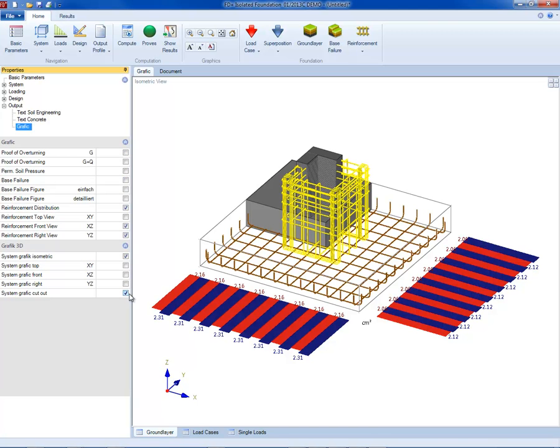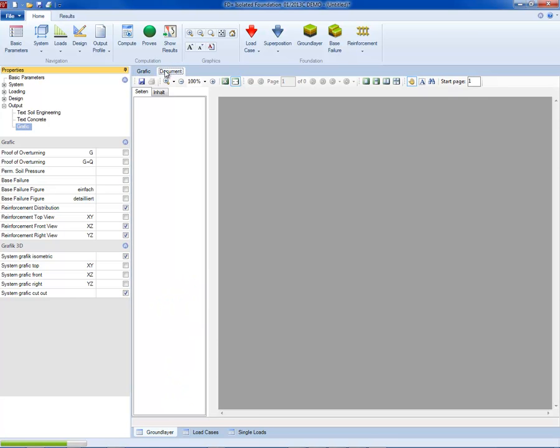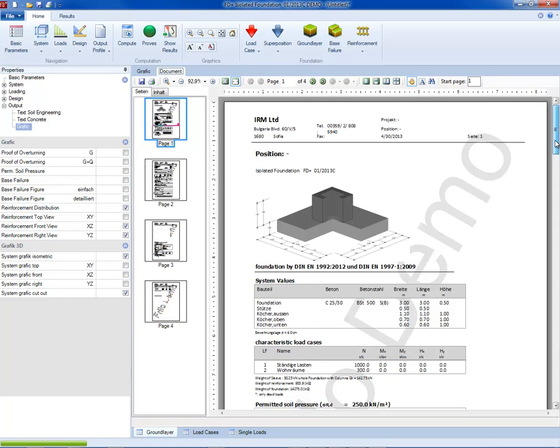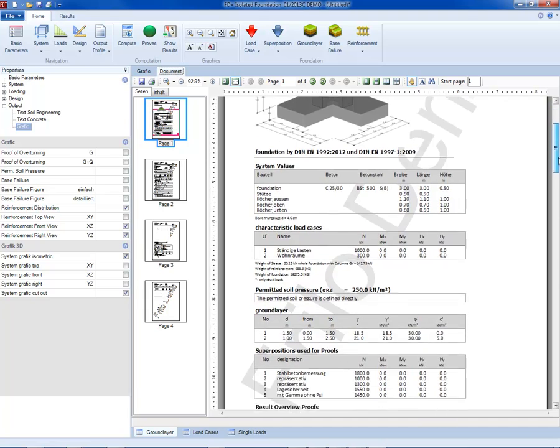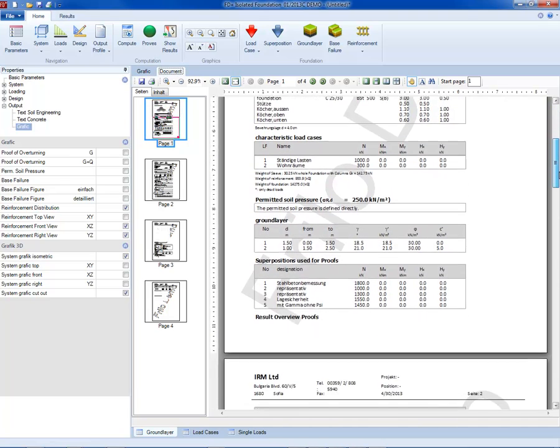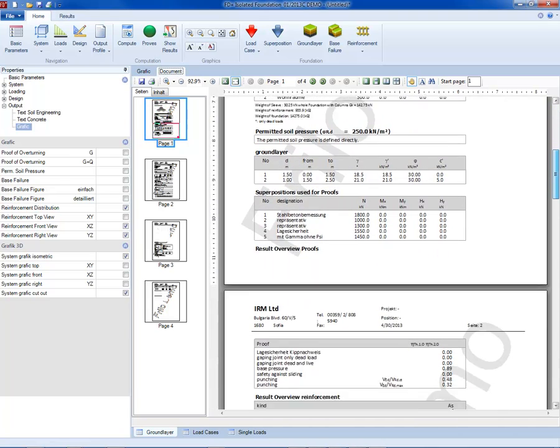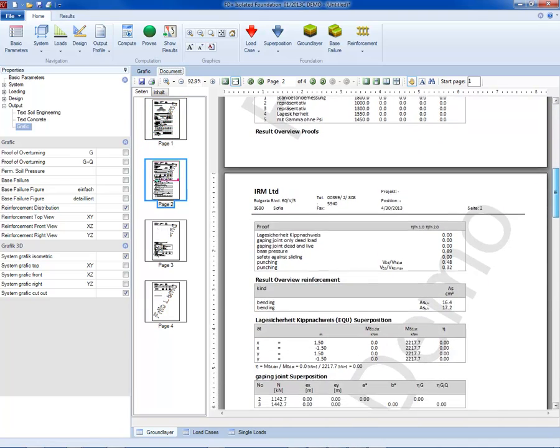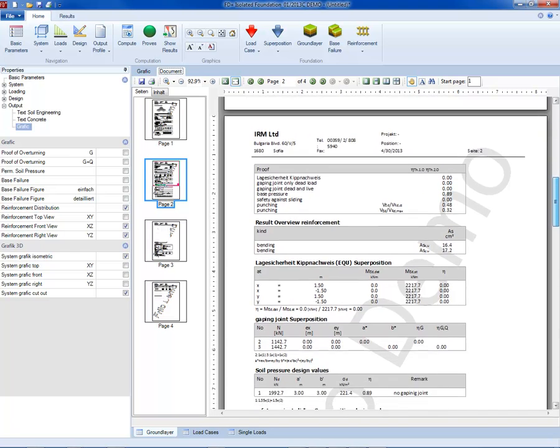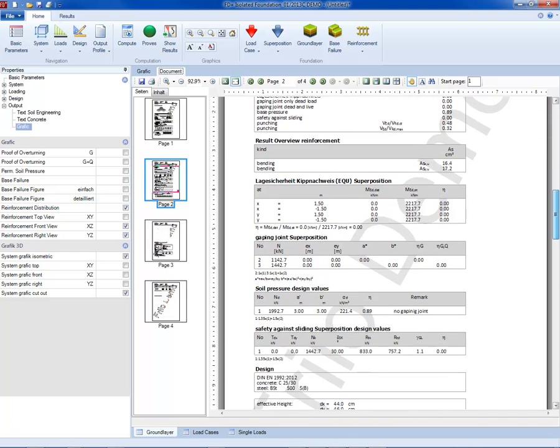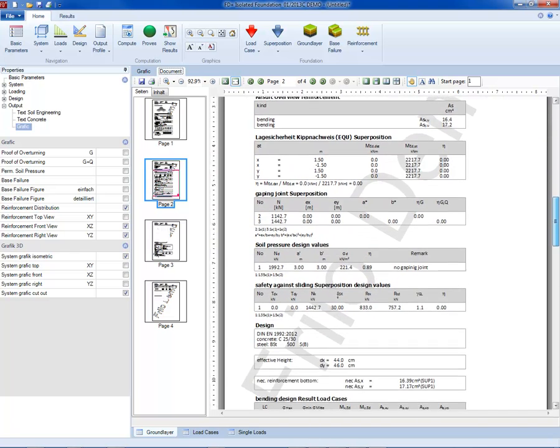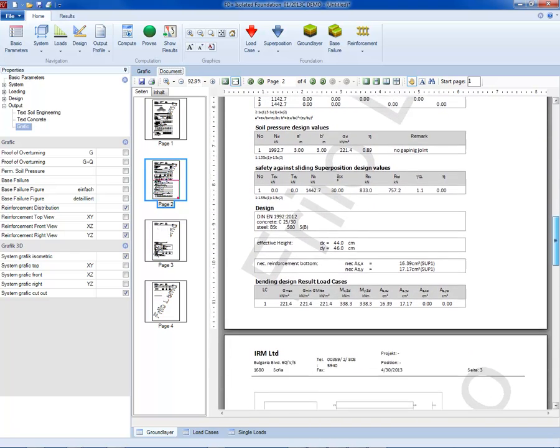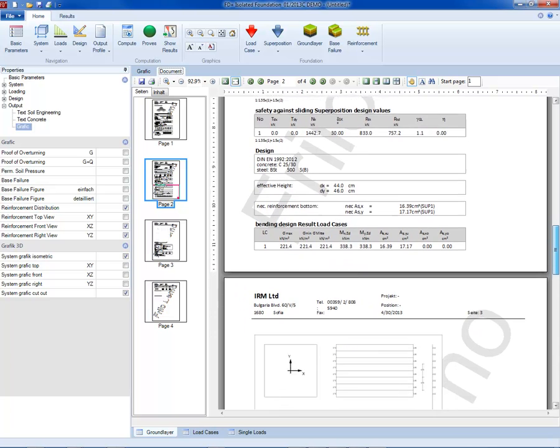The document is visualized on the screen in the program interface and can be seen as a preview. The following document includes the geometry, load cases, allowable soil pressure, soil layer parameters, the verification results, and concrete design for footing and sleeve. The reinforcement is shown schematically and also in tables.